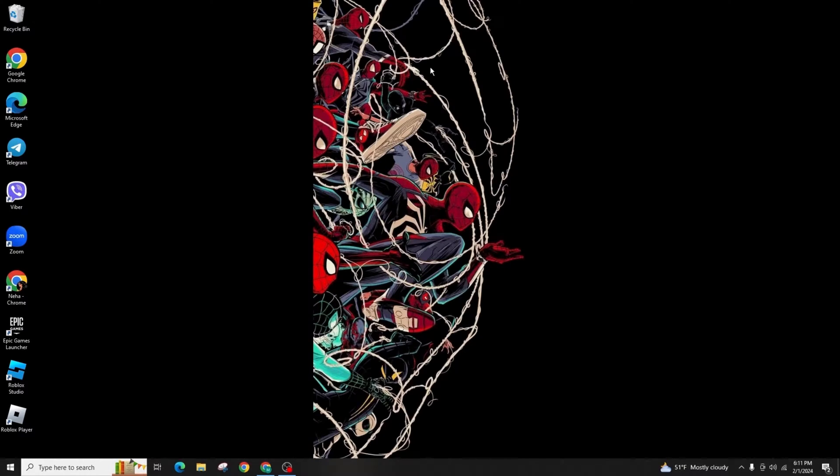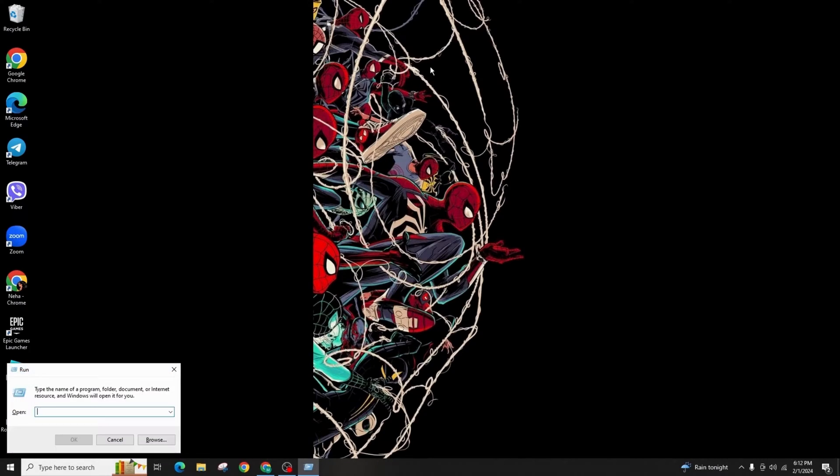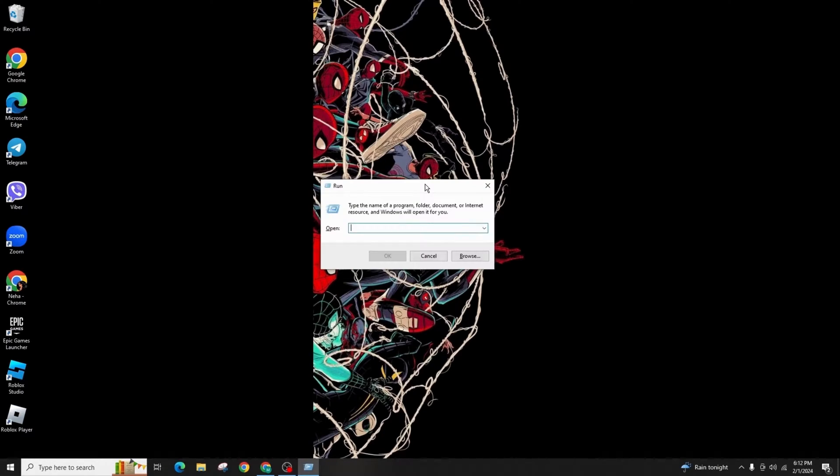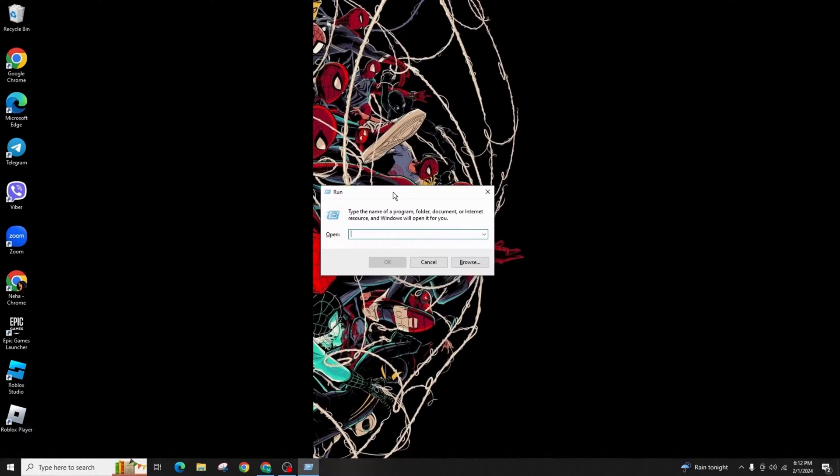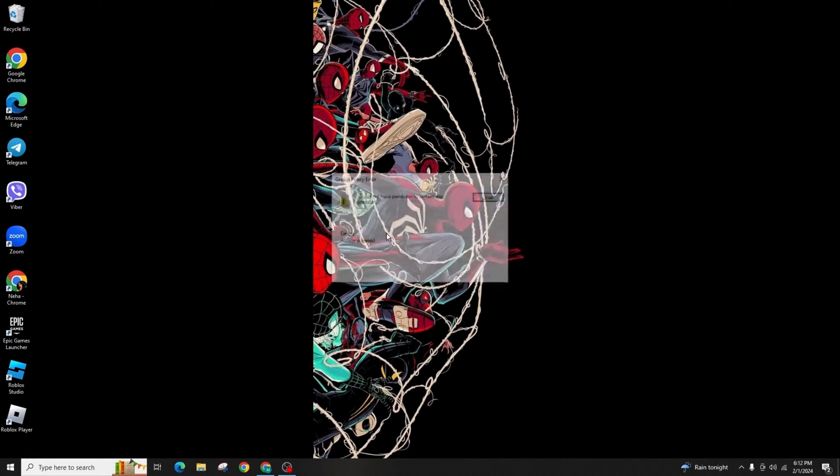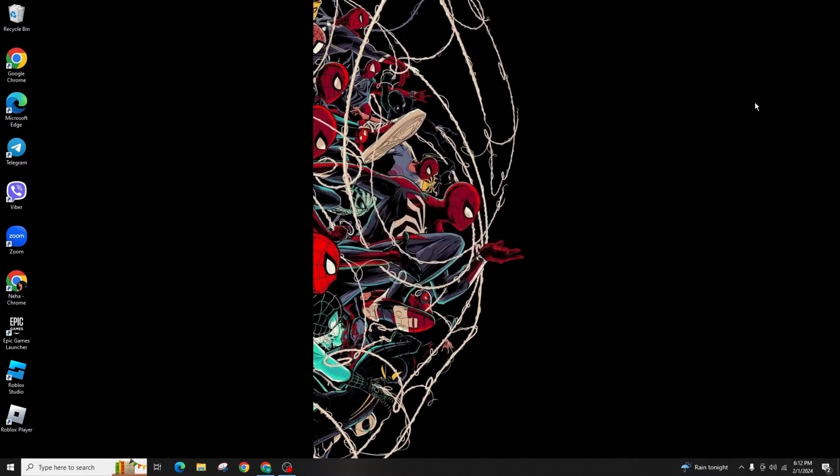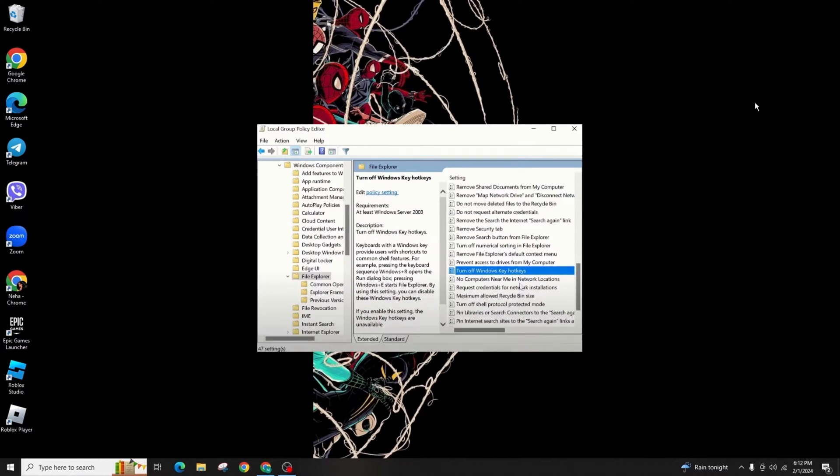First, if you're encountering any issues accessing the Group Policy Editor, to open it press the Windows key and the letter R at the same time. You'll be directed to the Run command. Enter gpedit.msc and hit enter.